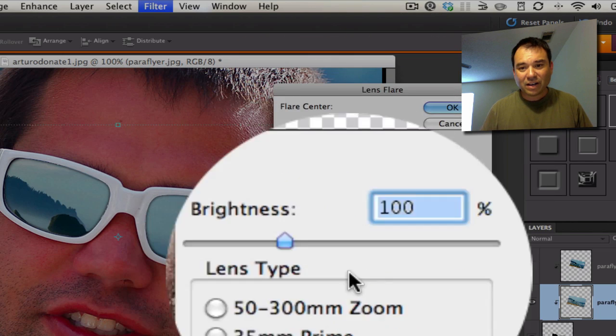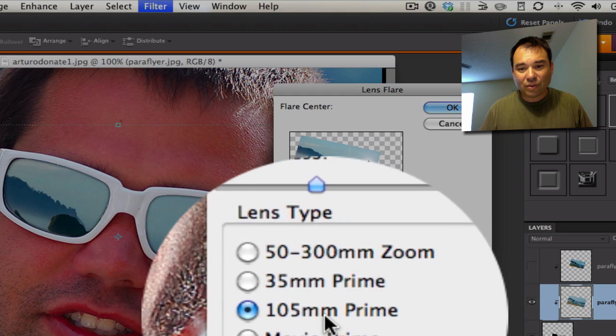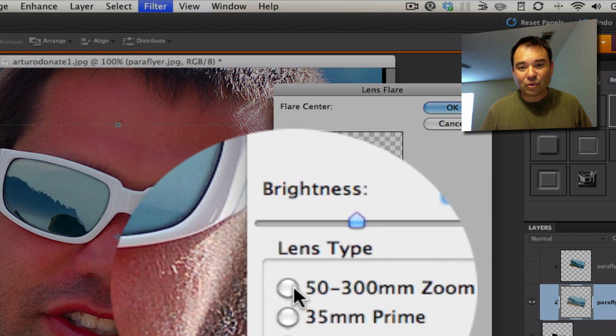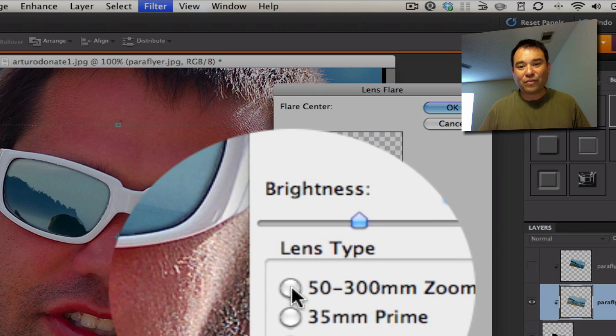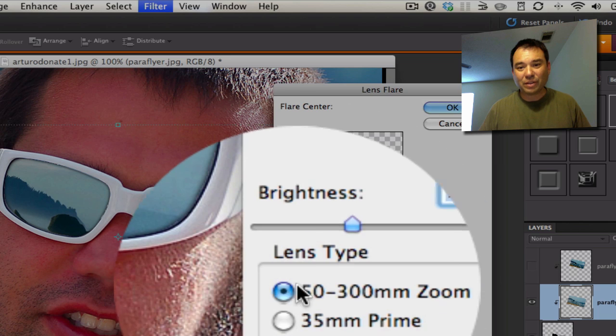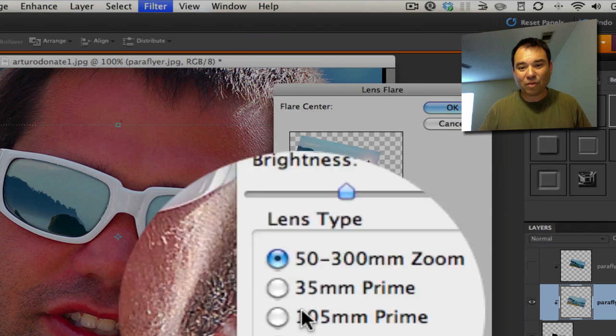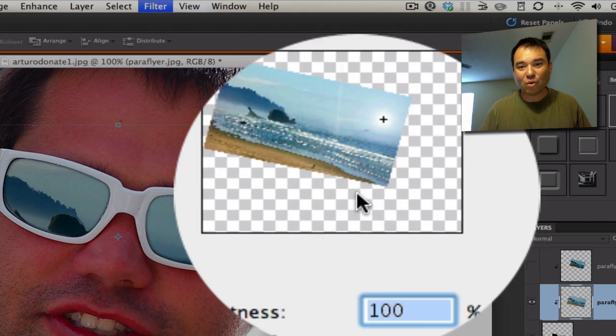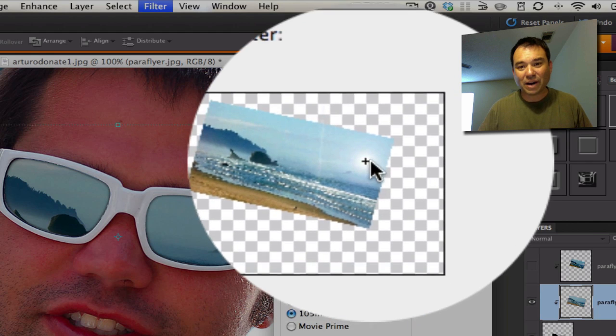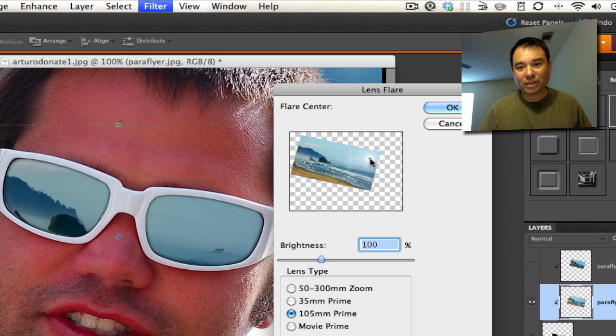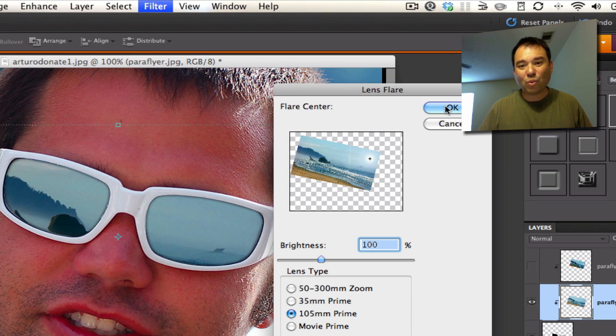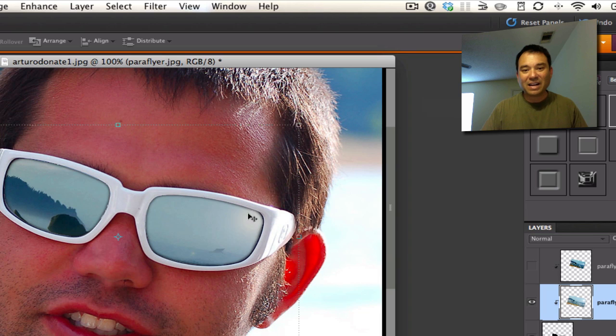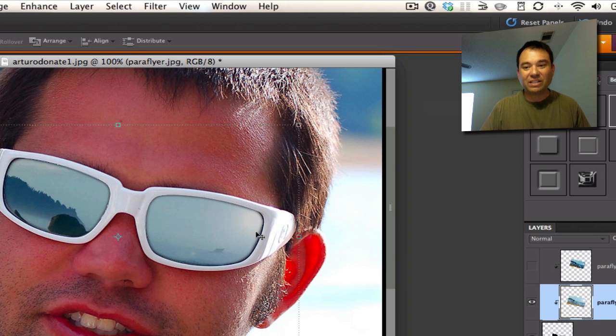You can use the one that's 105 prime, or you can use the one that's 50-300 zoom. It doesn't matter. This one kind of gives it more of a sun look. This one kind of gives it more of a reflection look. It doesn't really matter. I'm going to put that up right in here. And then when I'm happy with what it looks like, I'm going to select OK. Now you can see that it kind of gives this, like the sun is hitting the sunglasses, but it's also hitting the lens right here, and it kind of gives it that realistic look.